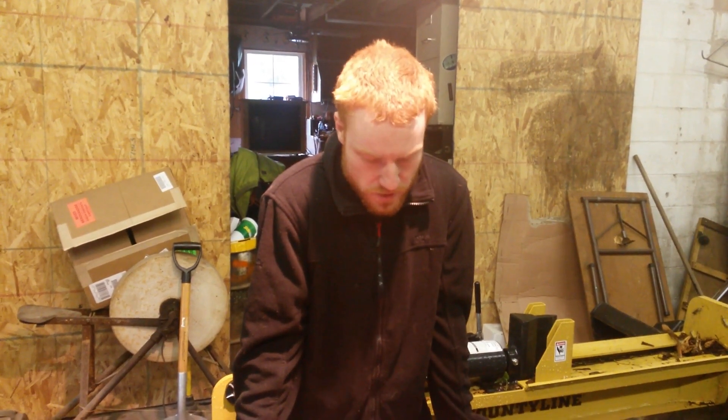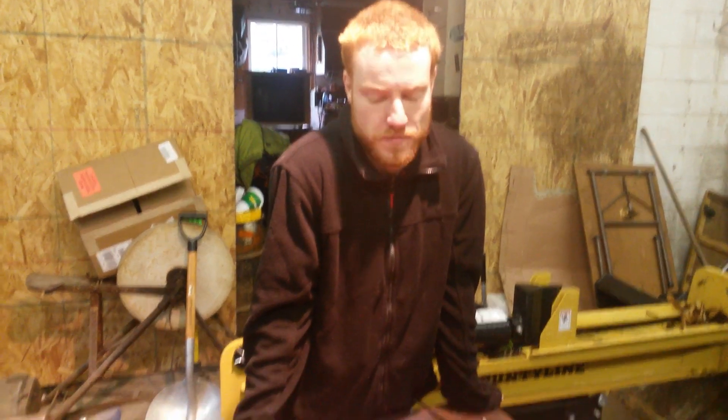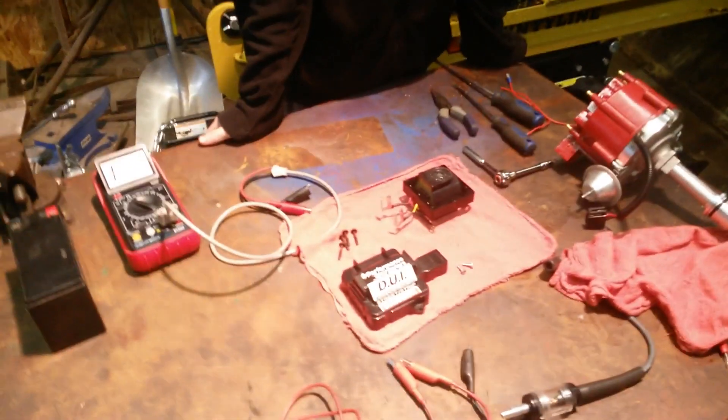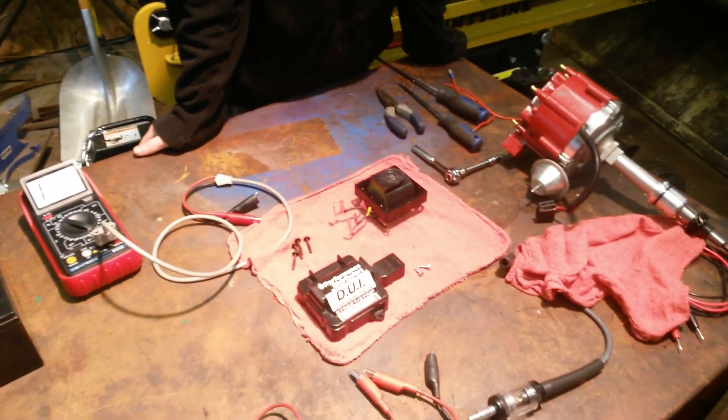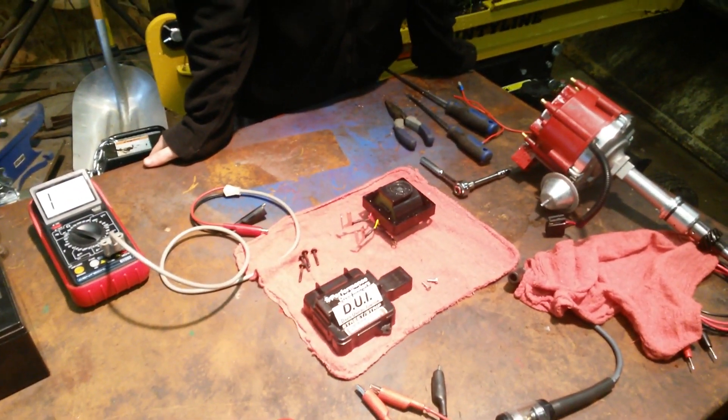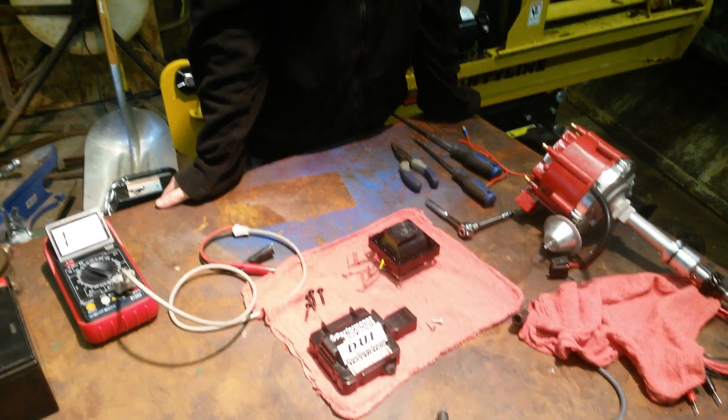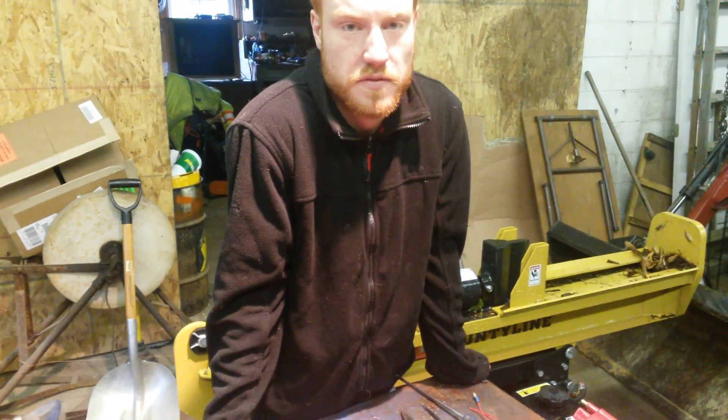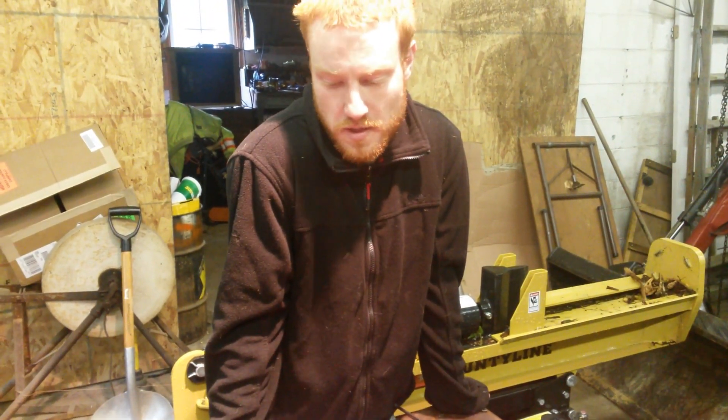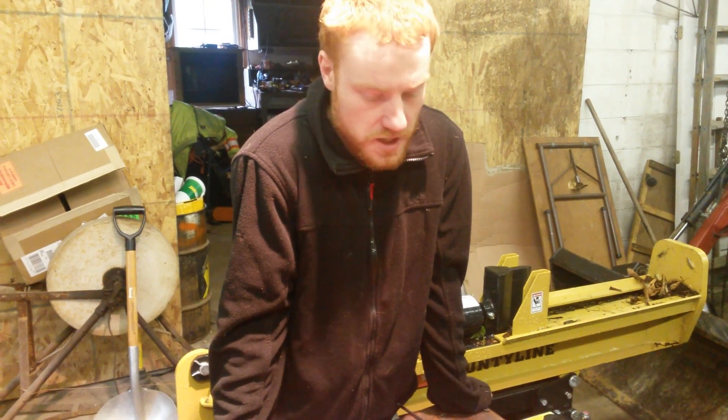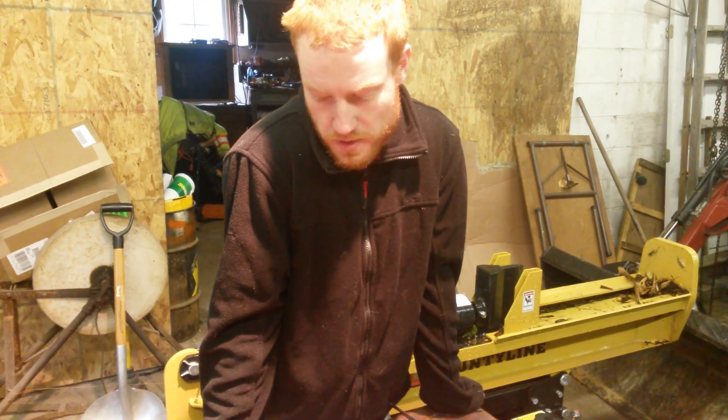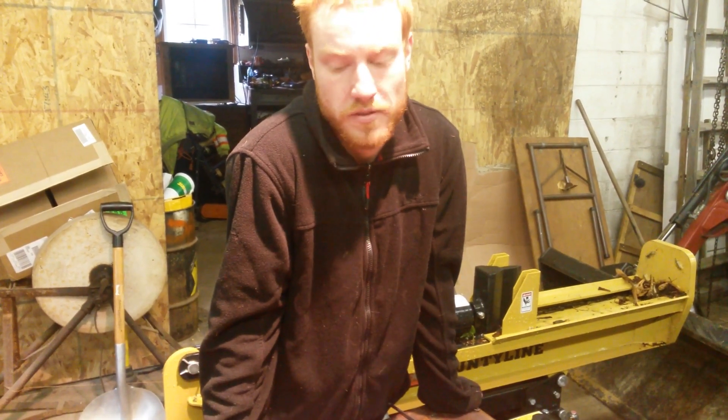For some reason the truck has lost spark, so we started with the distributor. For some reason we didn't have a lot of success finding diagnostic information for the HEI distributor, so this is just kind of what we came up with.